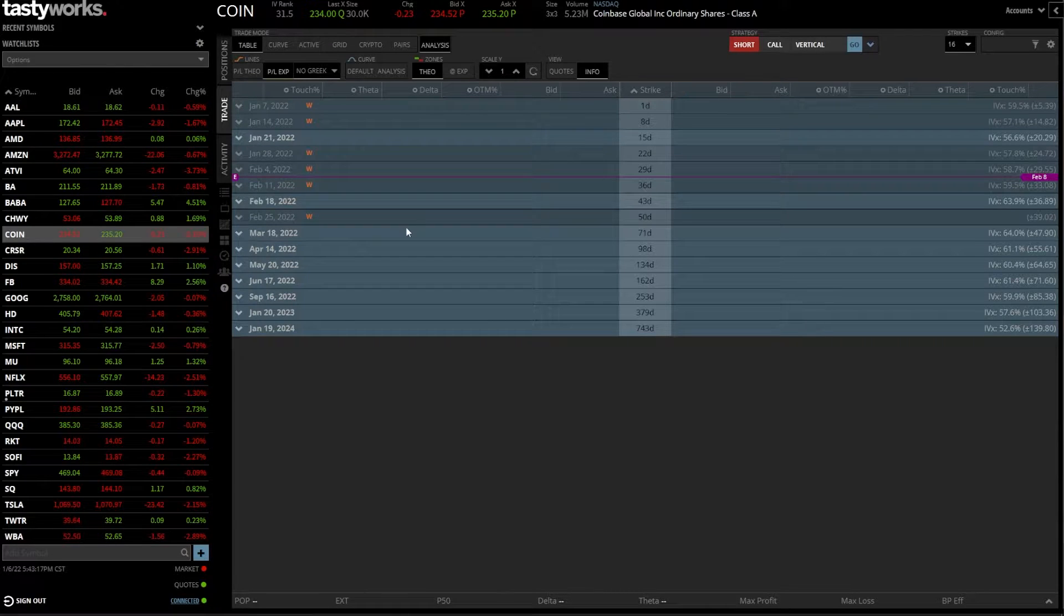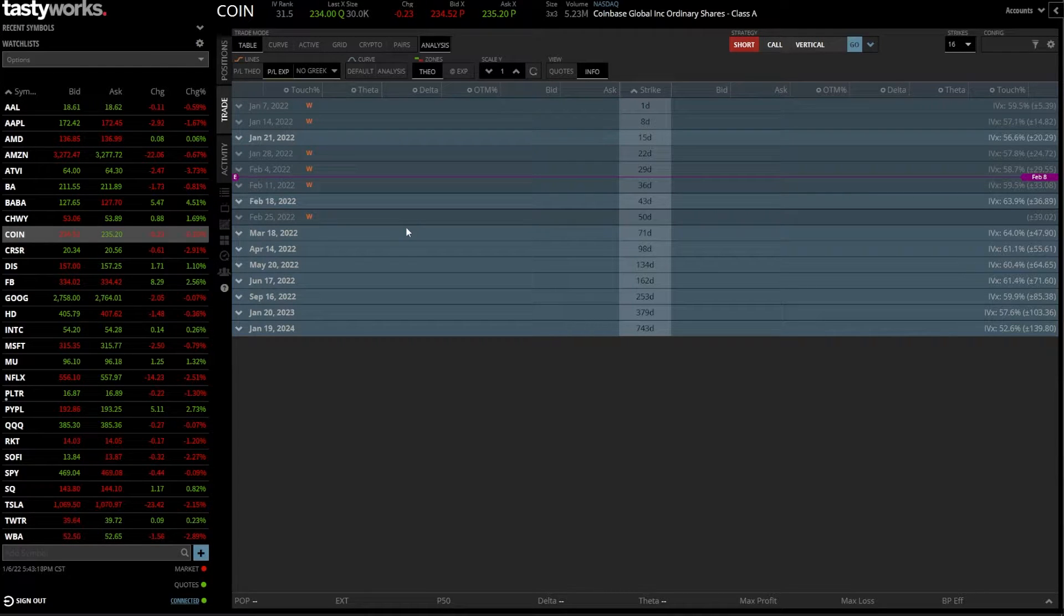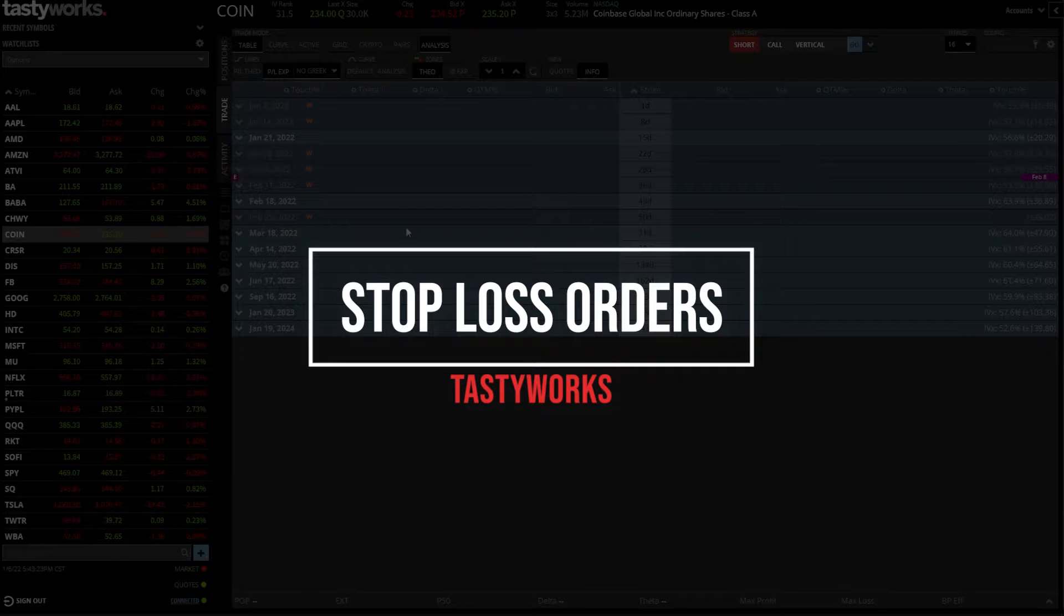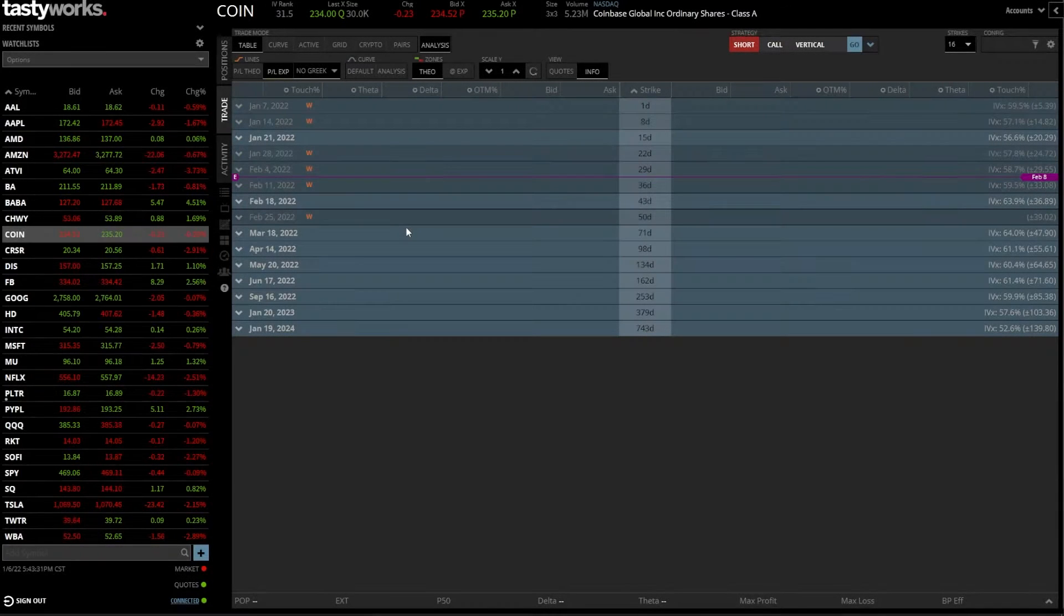Hey everyone, welcome back to the Tastyworks tutorial series. In today's video, we're going to learn how to place stop-loss orders on the Tastyworks platform.